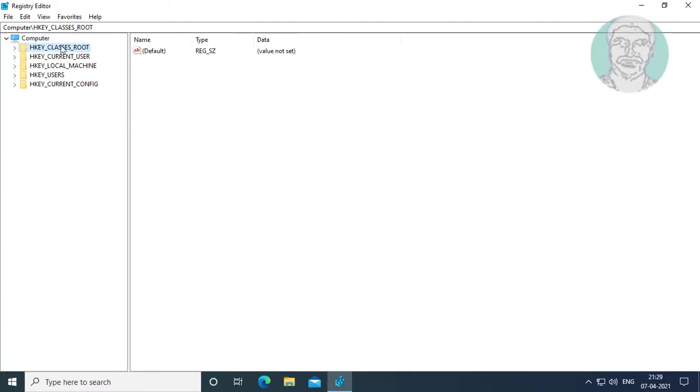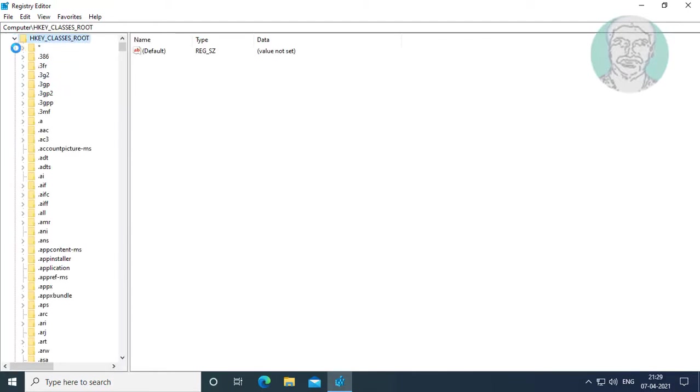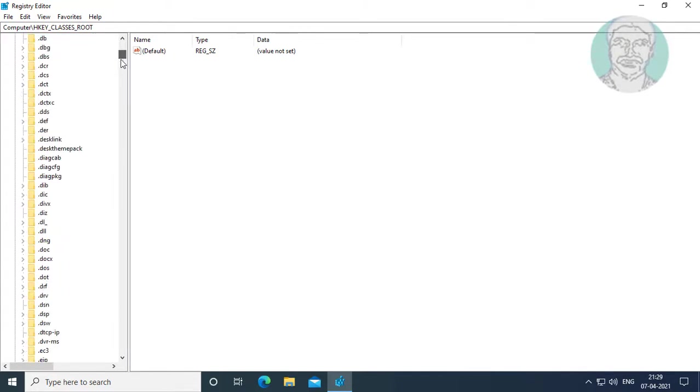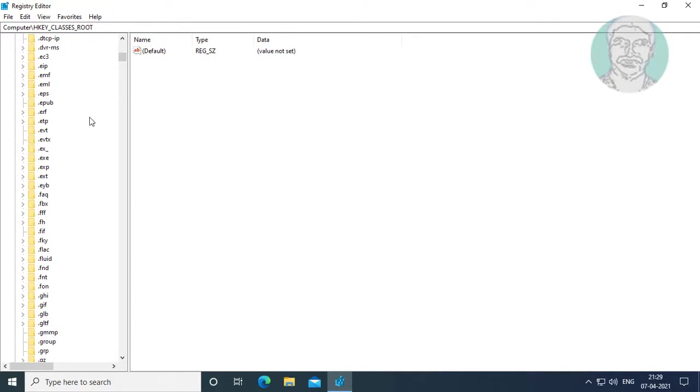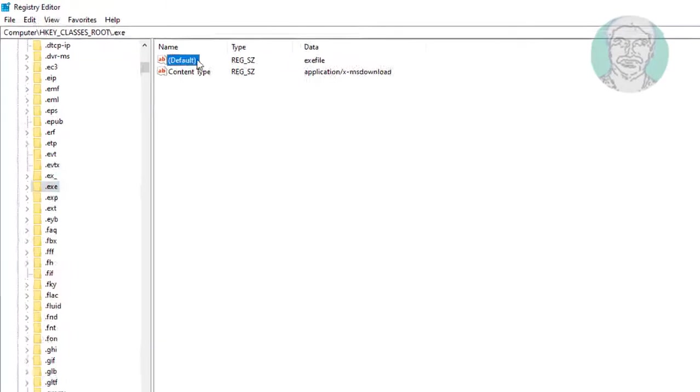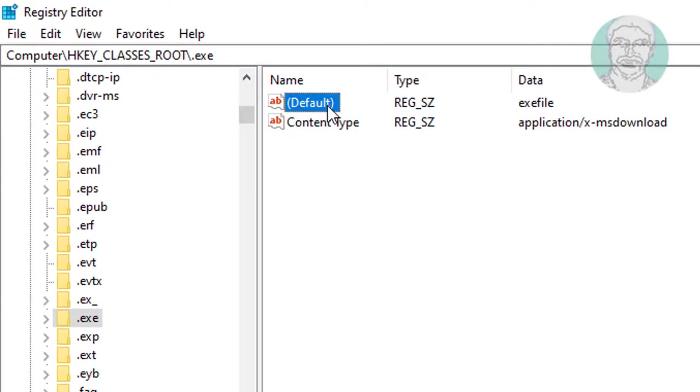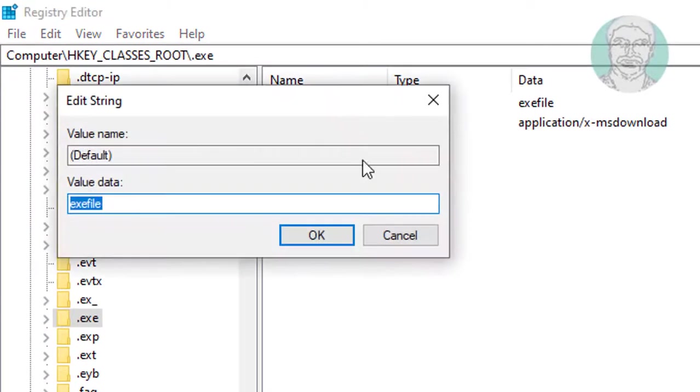Click and expand HKEY_CLASSES_ROOT. Open dot exe. Open default and make sure the value data is 'exefile'.